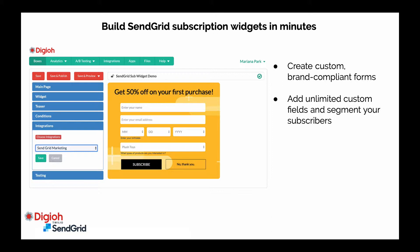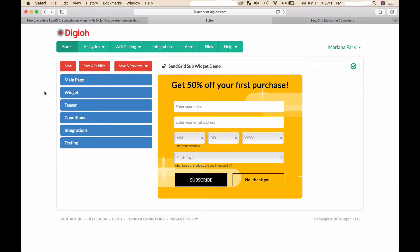You can create any type of form or widget like banners, lightboxes, inline widgets, preference quizzes, even progressive forms - basically any type of form you might need. With Digio you can also add unlimited custom fields which you can use to segment your subscribers in SendGrid.